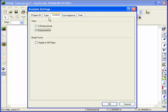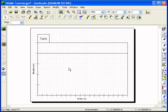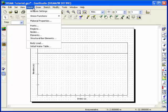Click on the Type tab to make sure a Load Deformation Analysis type is selected. A Linear Elastic Total Stress Analysis will be performed on this example problem.